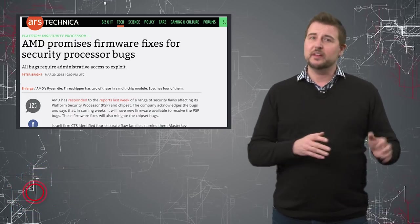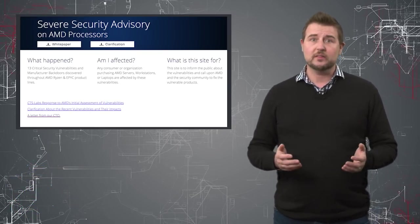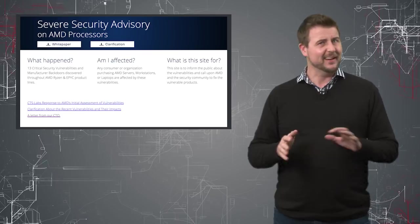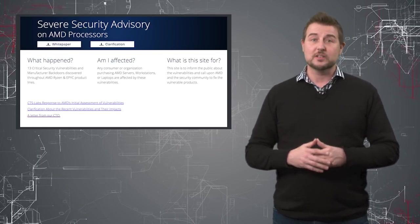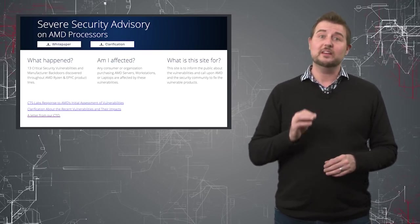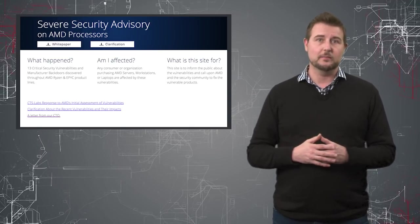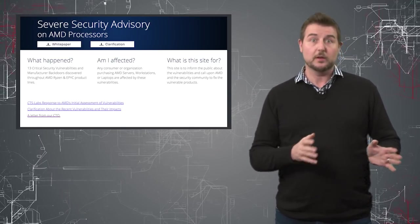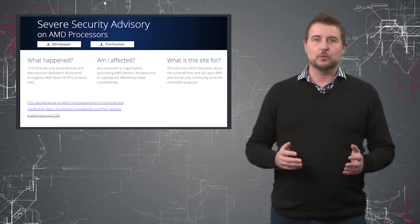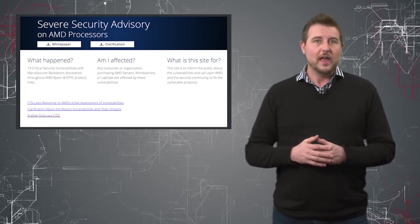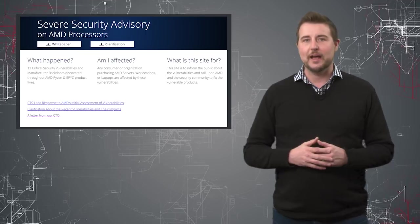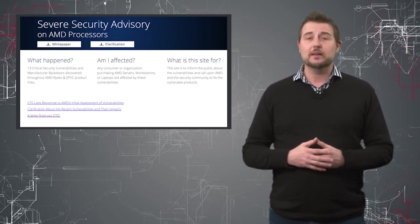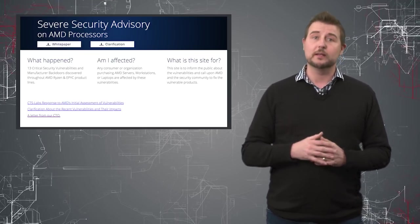This is an update of a video I did a few days ago which talks about how CTS, a kind of sketchy research organization, disclosed 13 vulnerabilities in various AMD processors and components that they claimed were very critical and in one statement even said they're near unpatchable.